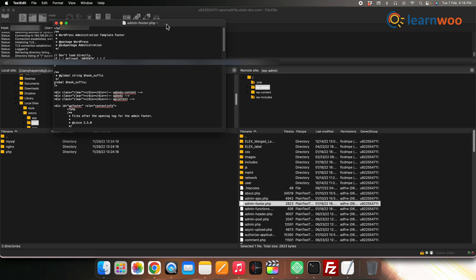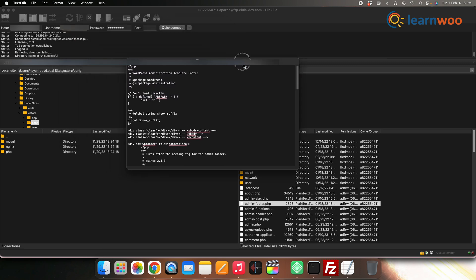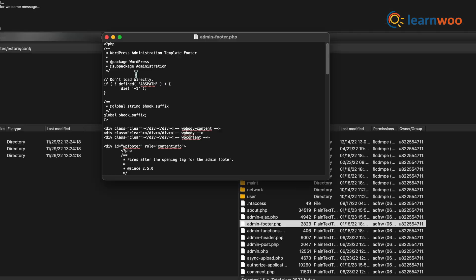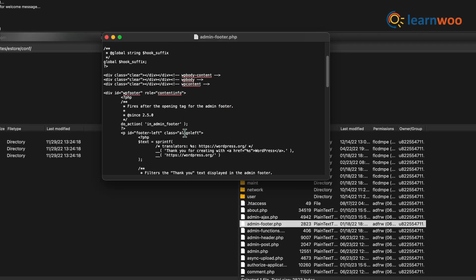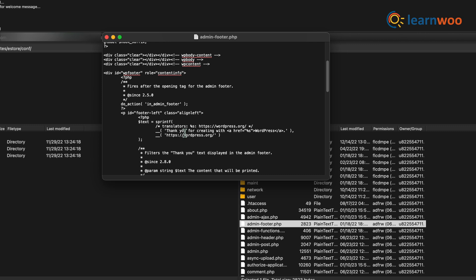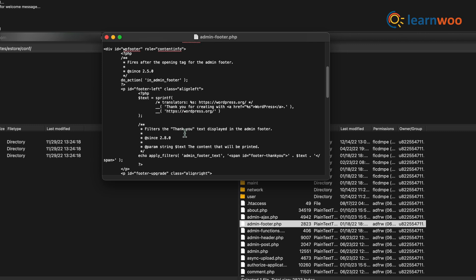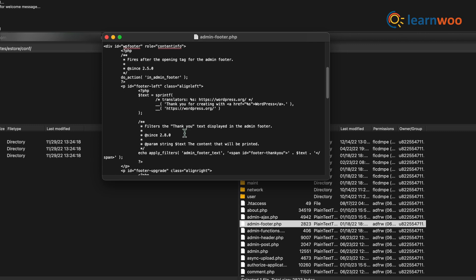Right click on it and select View or Edit. Your file will be downloaded to the system and will be viewed in Notepad. Here you can edit the source codes.